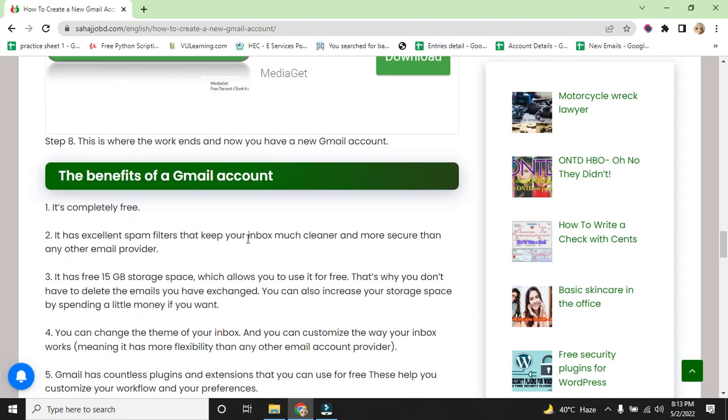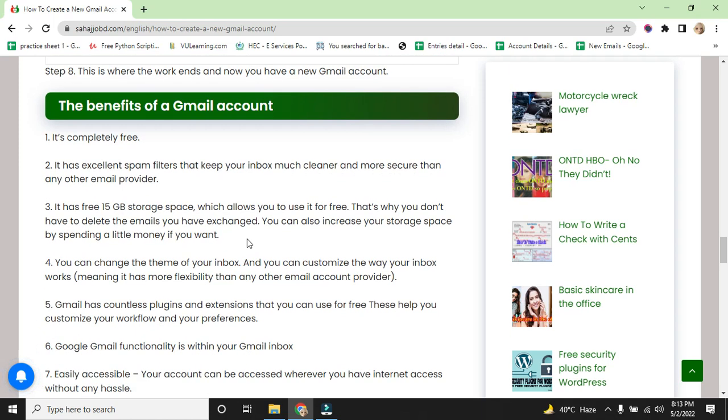Step 8: You're done and now you have a new Gmail account. Step 9: Benefits of Gmail account. It's completely free. It has an excellent spam filter that keeps your inbox much cleaner and more secure than any other email provider. It has 15 GB storage space which allows you to use it for free. That's why you don't have to delete the emails you have exchanged.